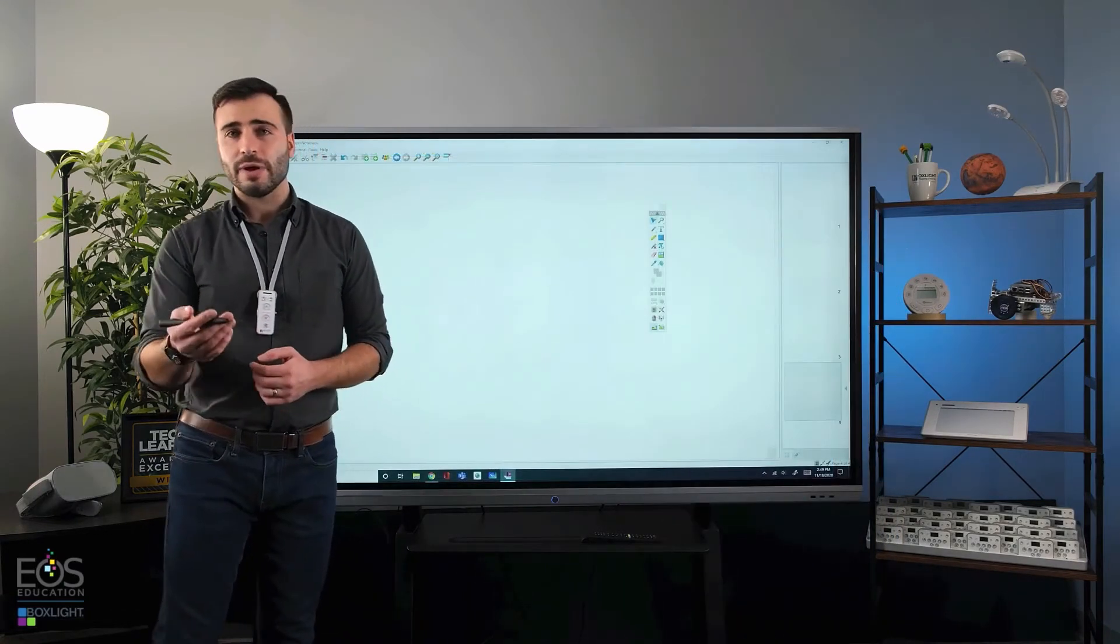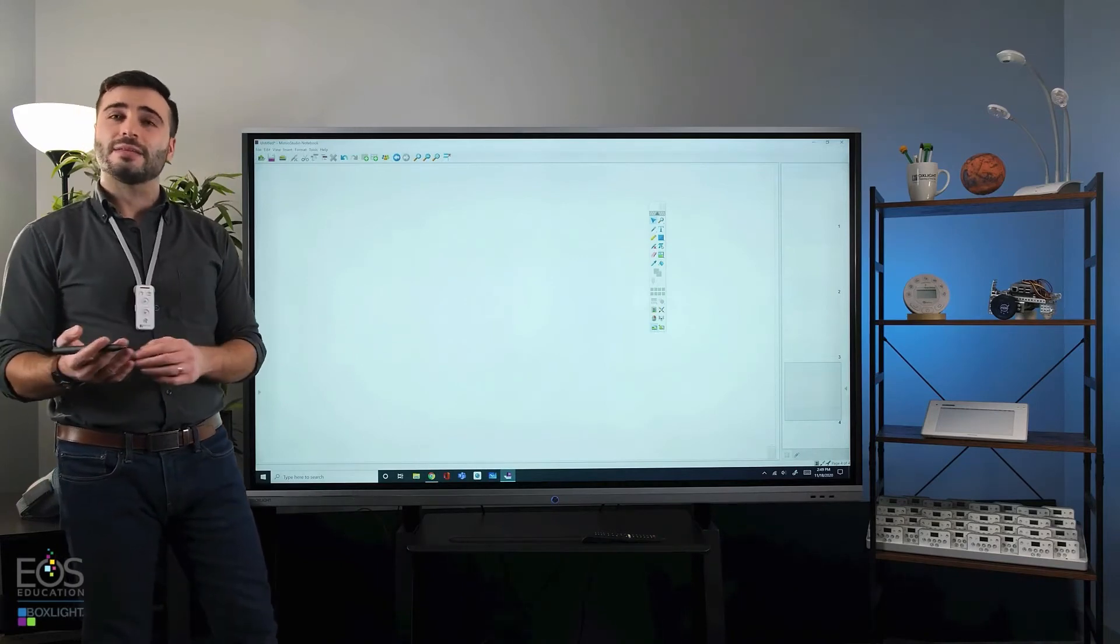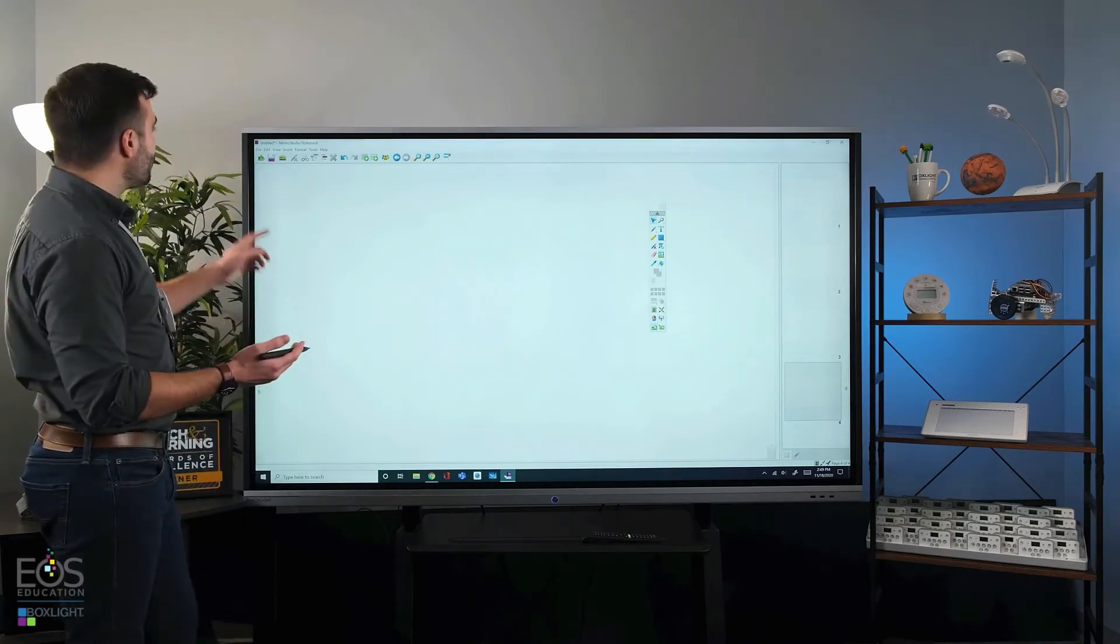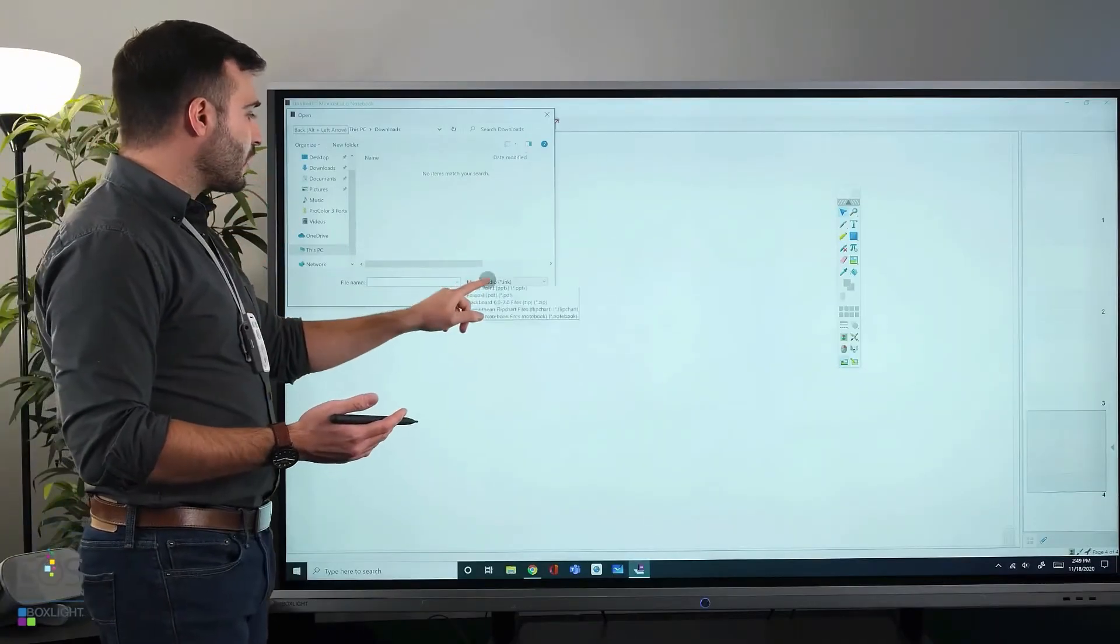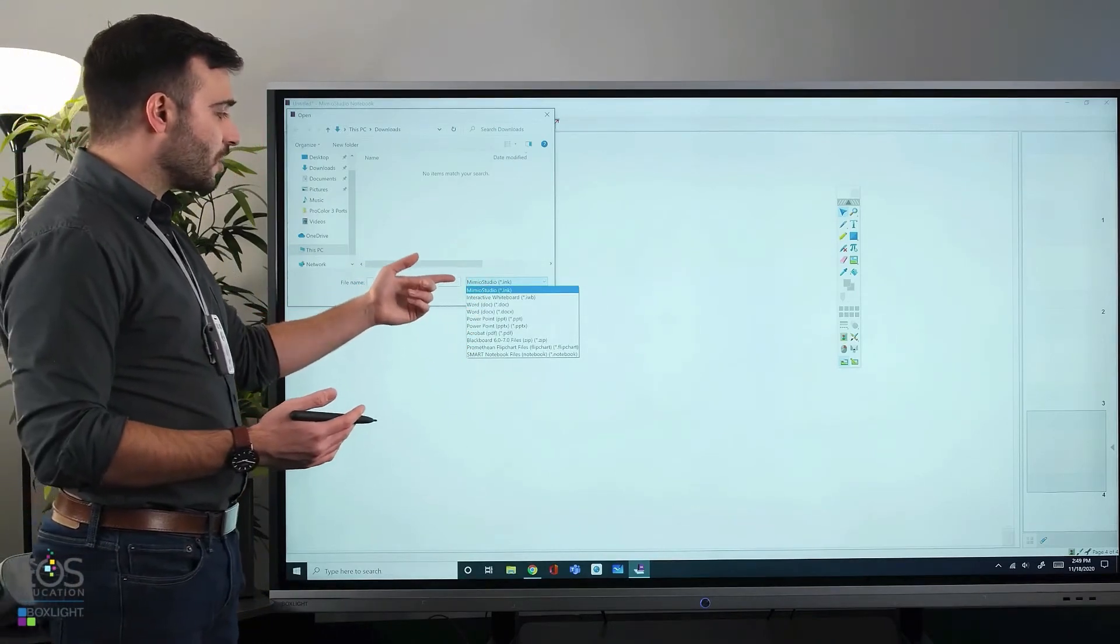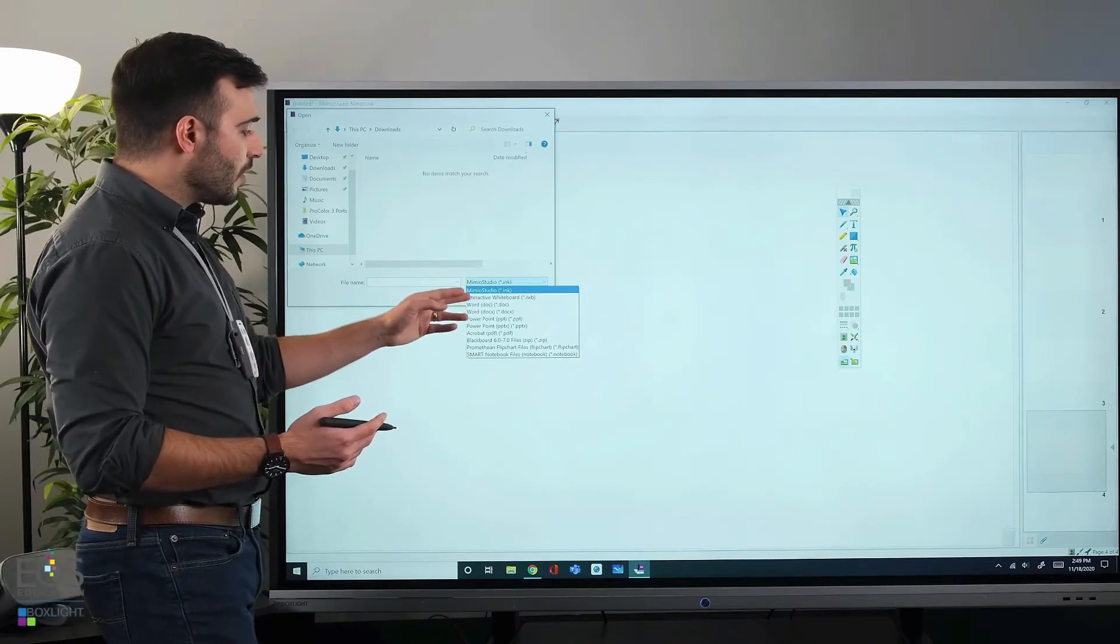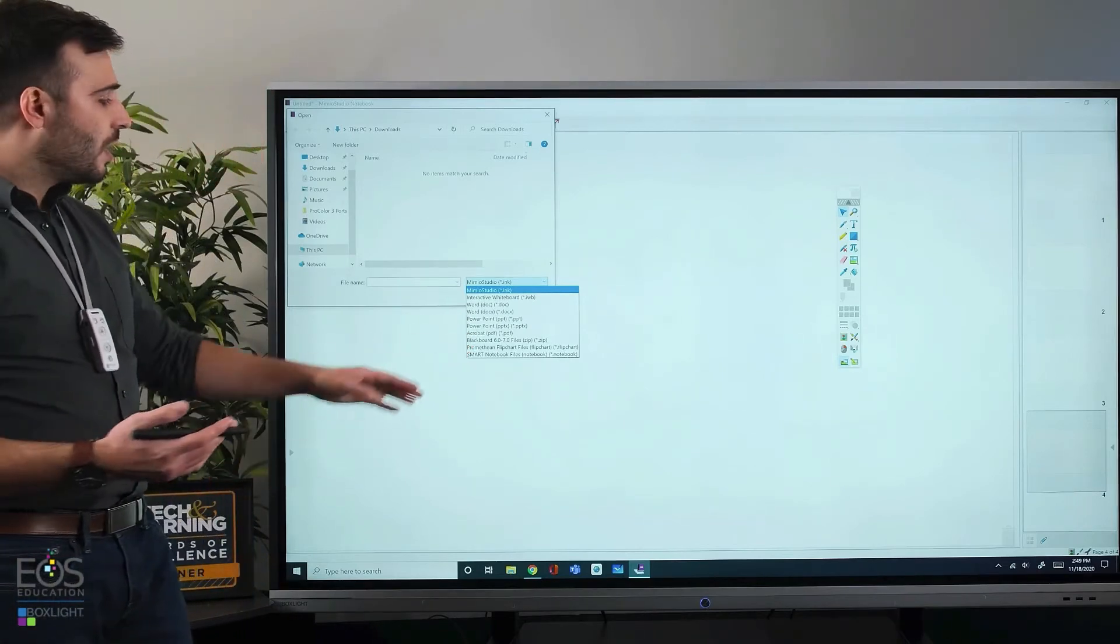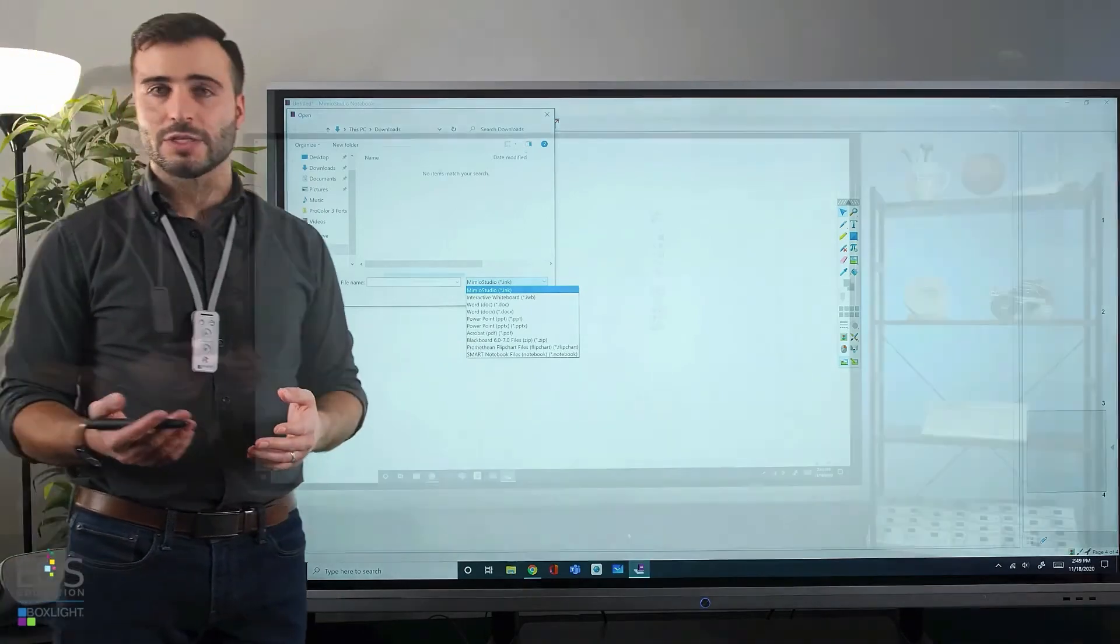Lastly, I want to point out that Mimeo Studio will actually allow you to open and edit lessons that you may have built in other software products. If you go here to the open menu, you can take a look at the various file types that are supported by this program. Of course, there's Mimeo Studio Inc files, but there's also interactive whiteboard documents, Microsoft Word and PowerPoint, Adobe Acrobat PDFs, and also Smart Notebook or Promethean Flipchart files.